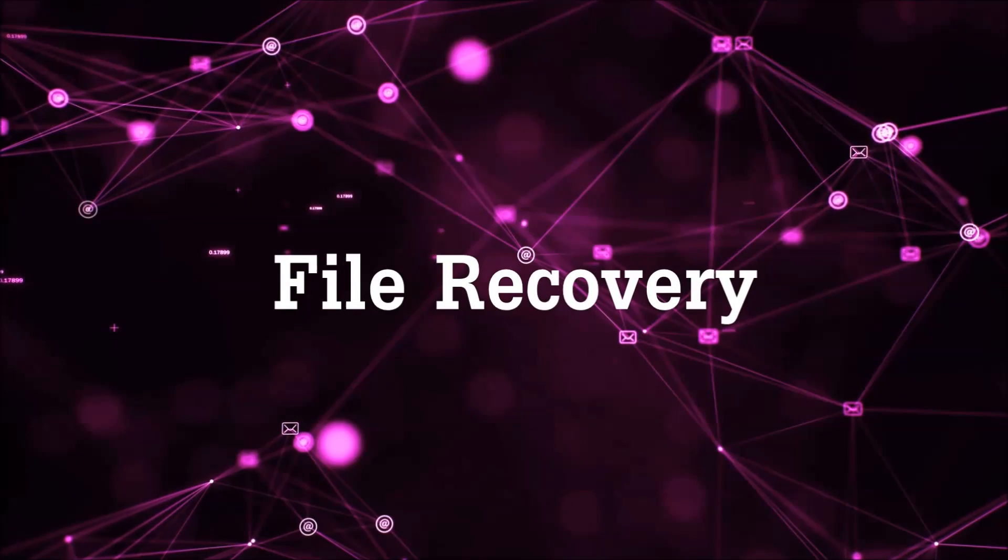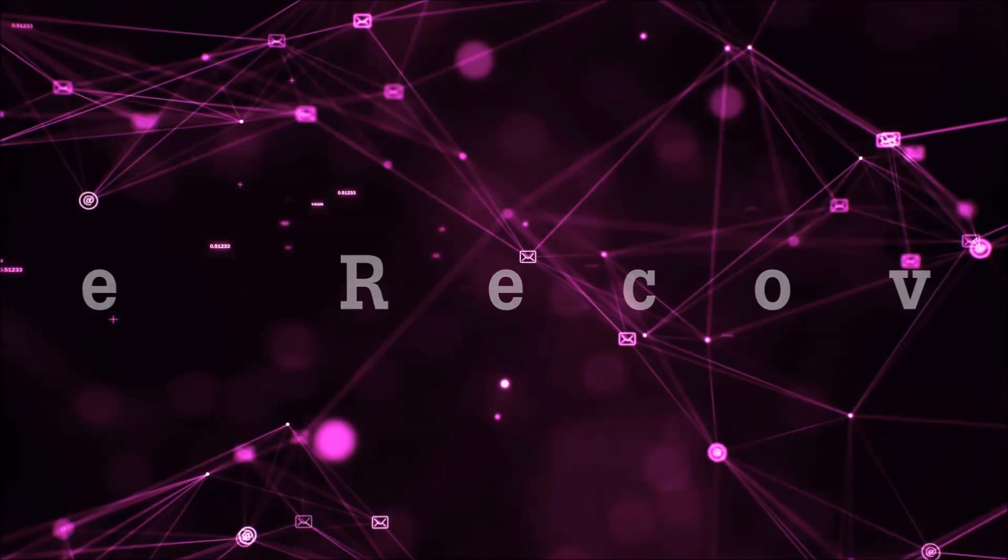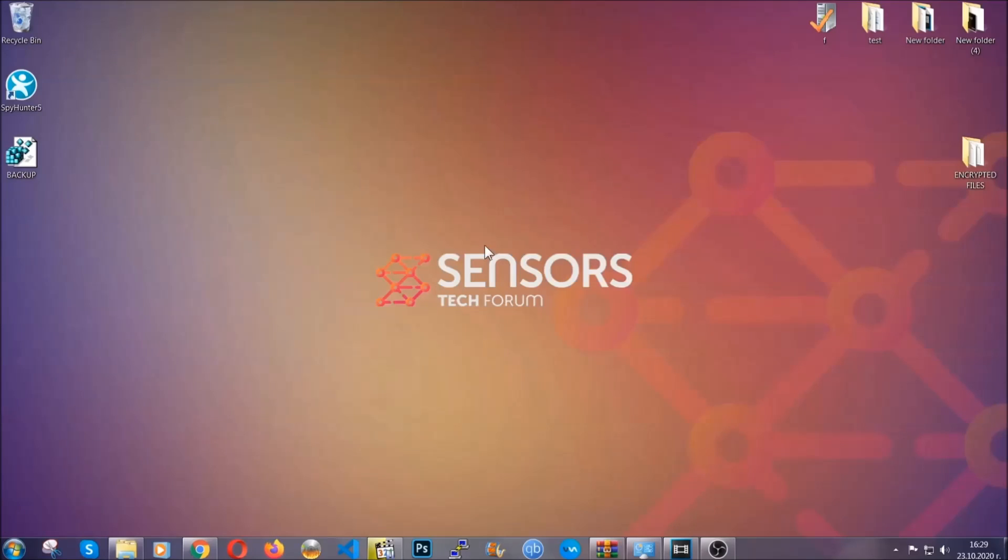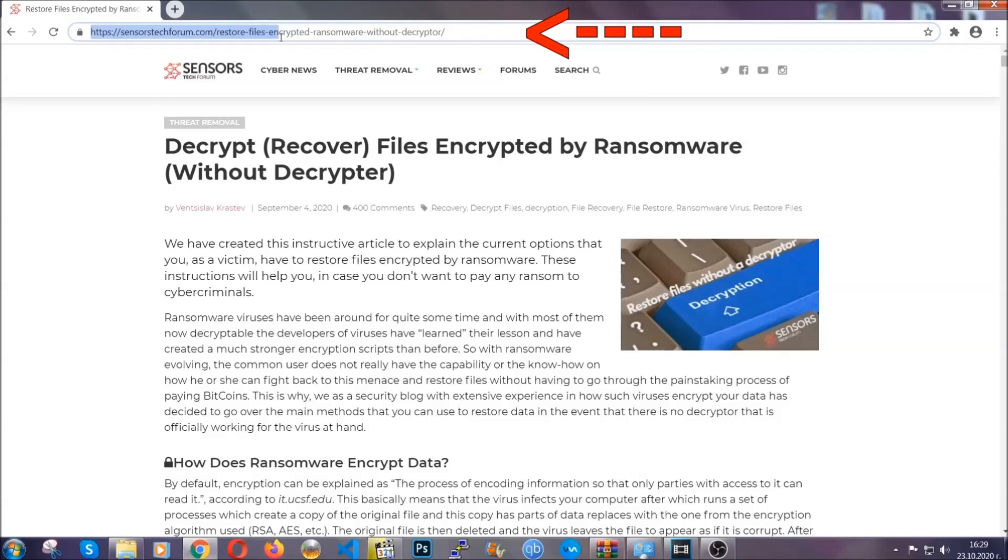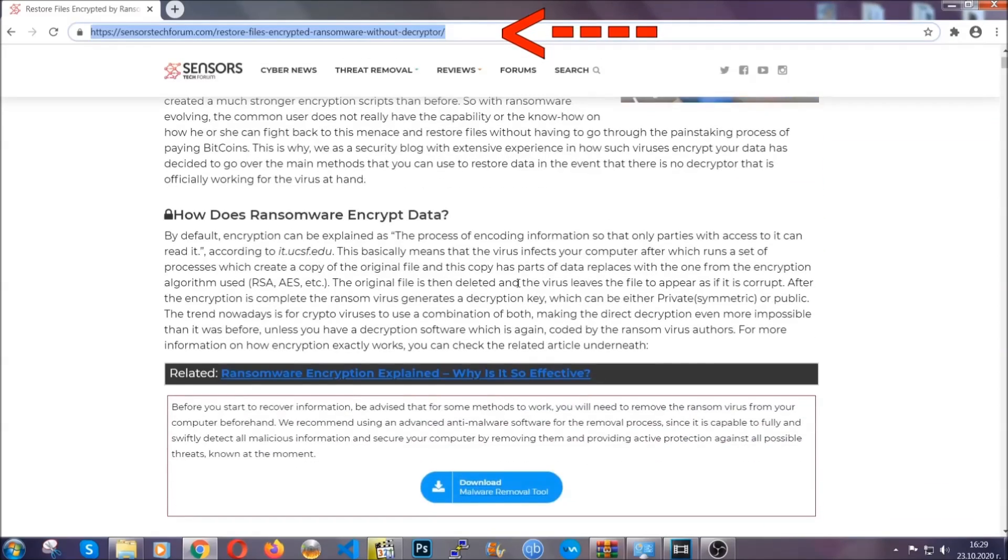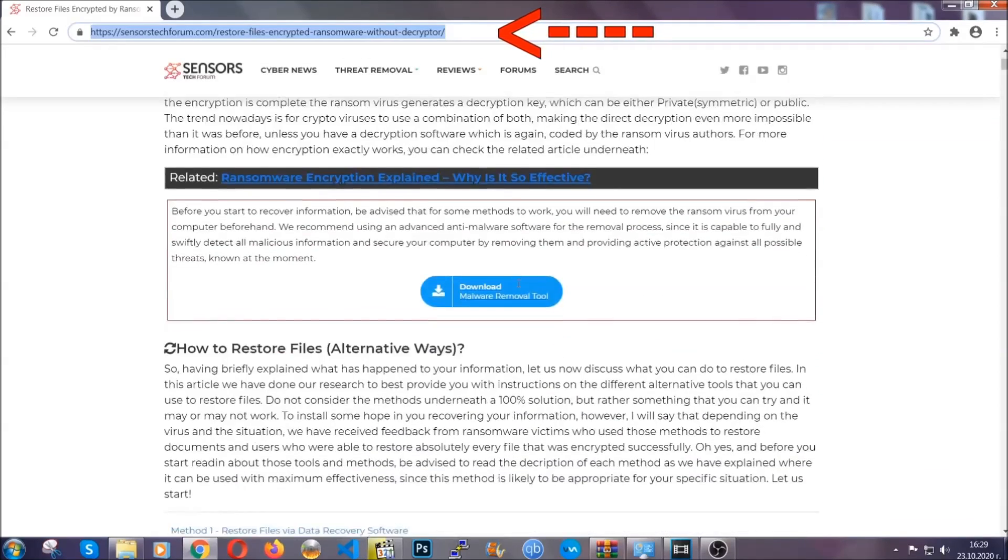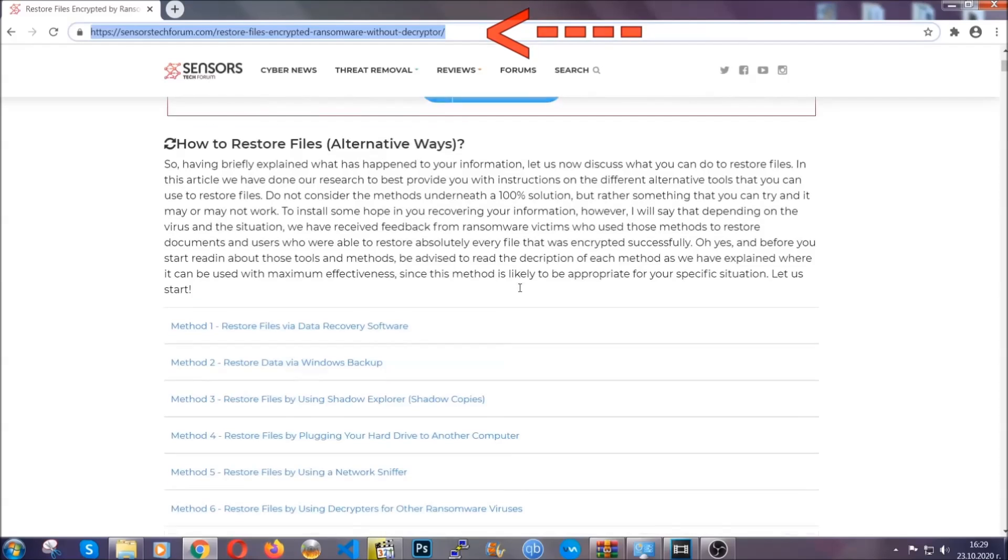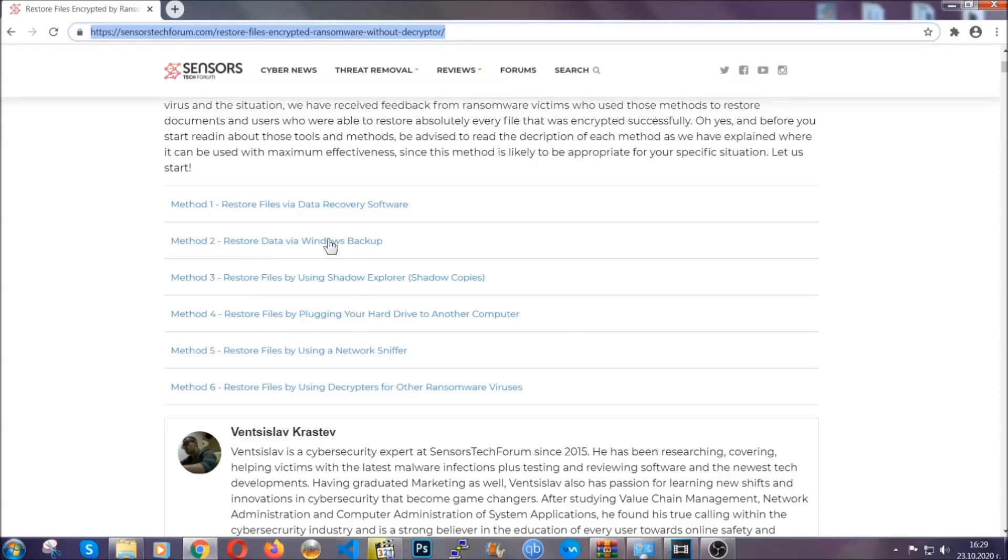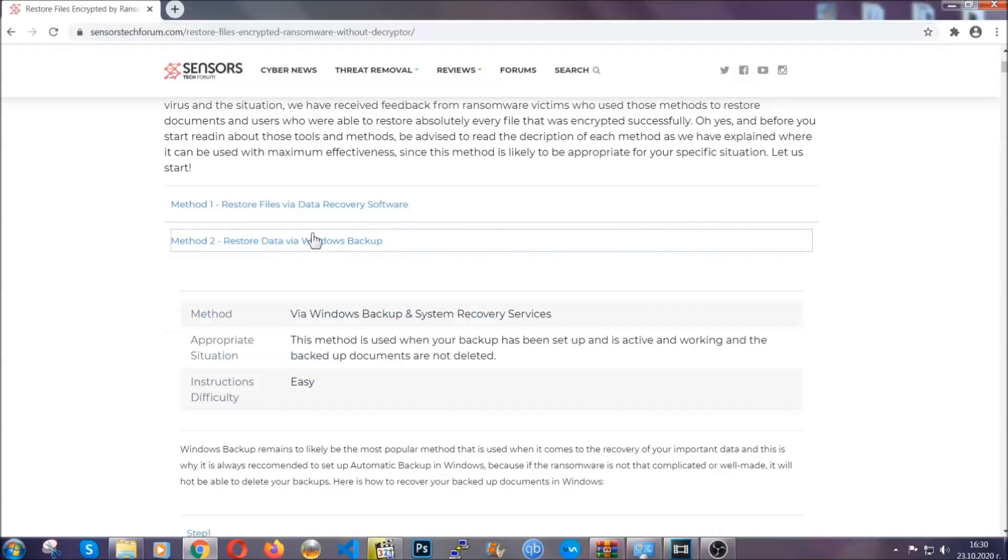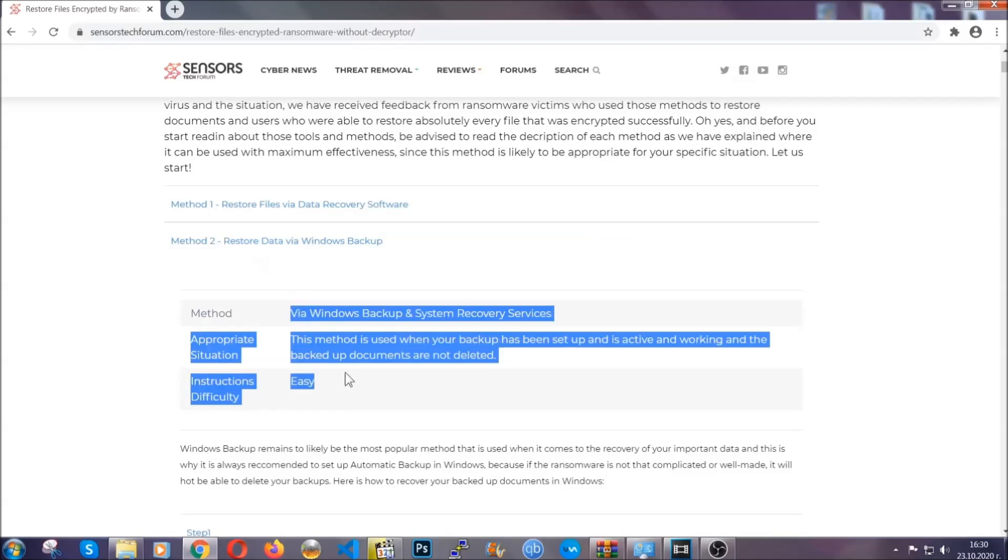Now for the file recovery, I'm going to show you several simple methods that you can try, and that many of our users and subscribers have already tried, and these methods have worked. What you're going to do is type in the following link in your address bar and hit enter to open it. This will take you to our specific article for file recovery against ransomware viruses. It contains six methods that have been proven to work under some specific circumstances when it comes to ransomware infection.